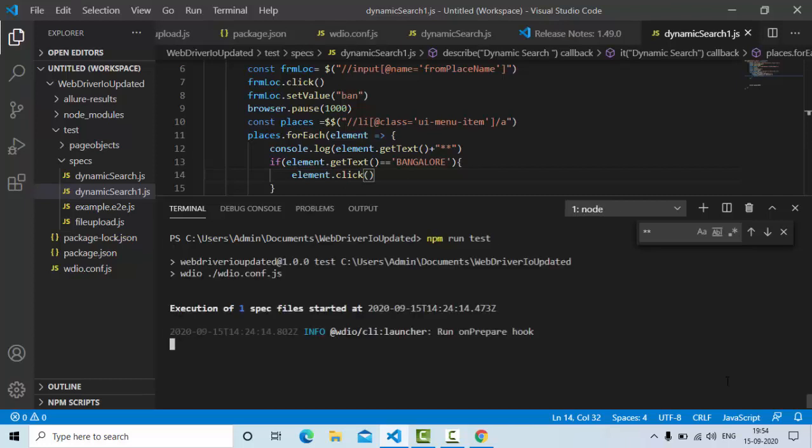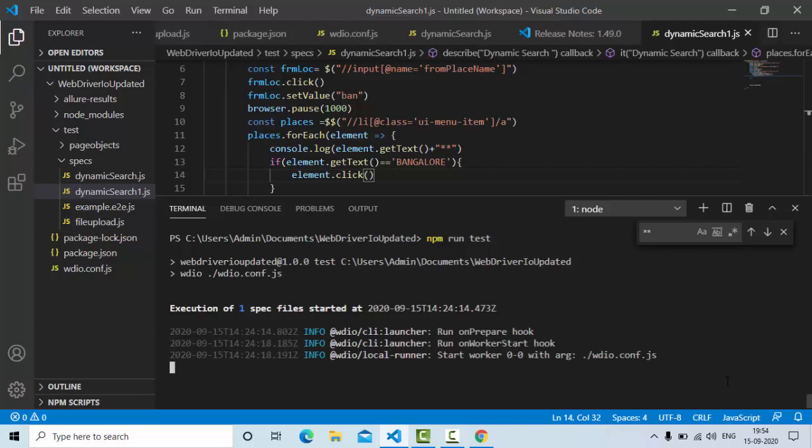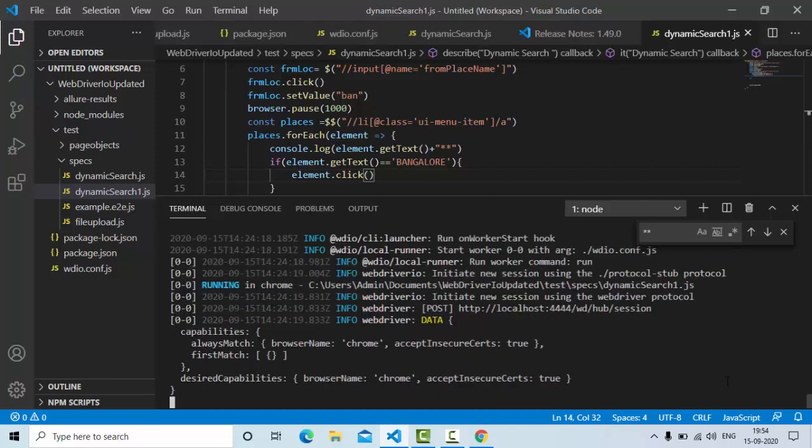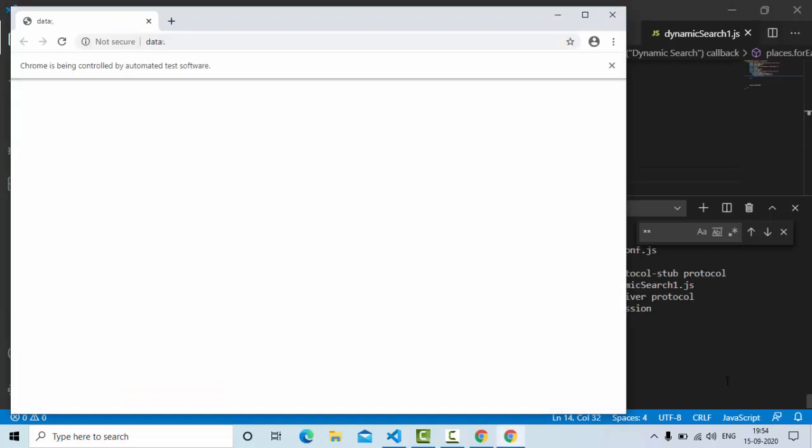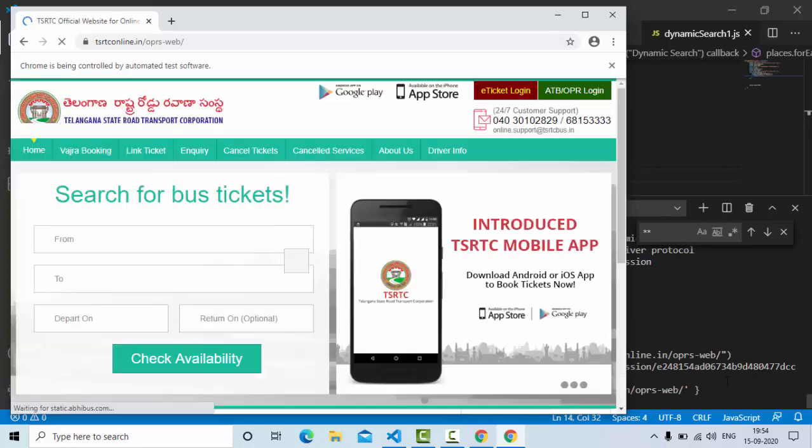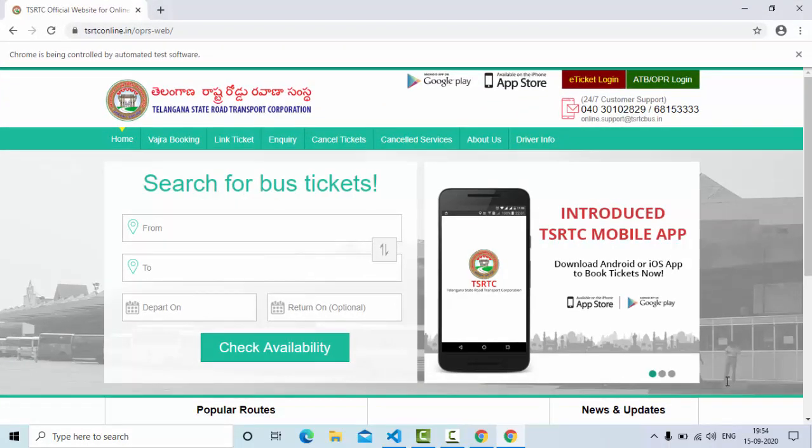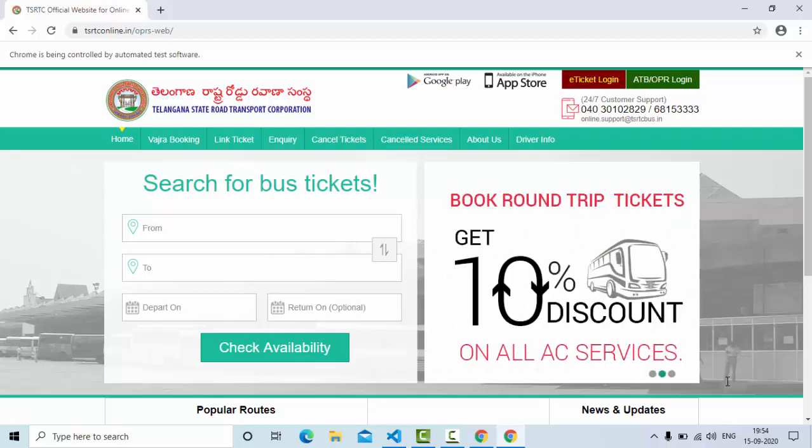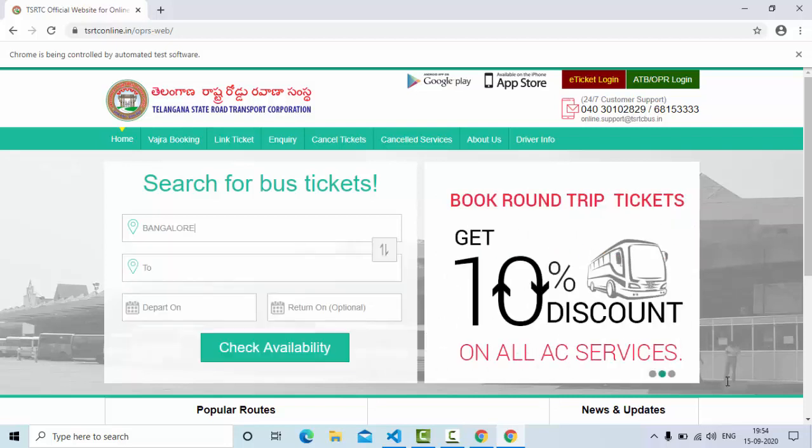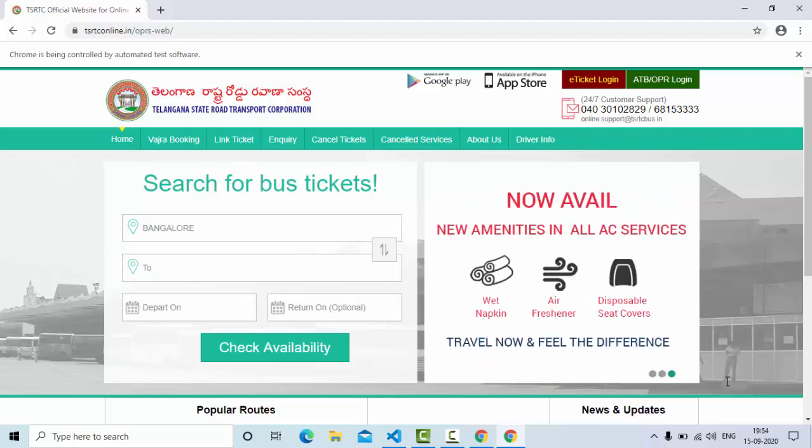Let's hope it will run properly. Obviously it will run right. Script has invoked the Chrome browser now. Let the application load completely. Now you could see our Bangalore is selected properly.